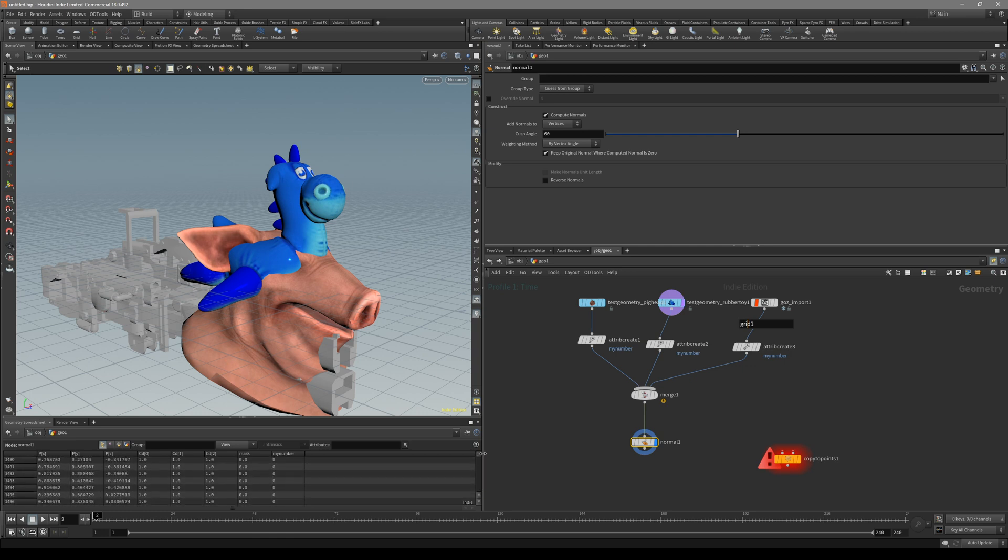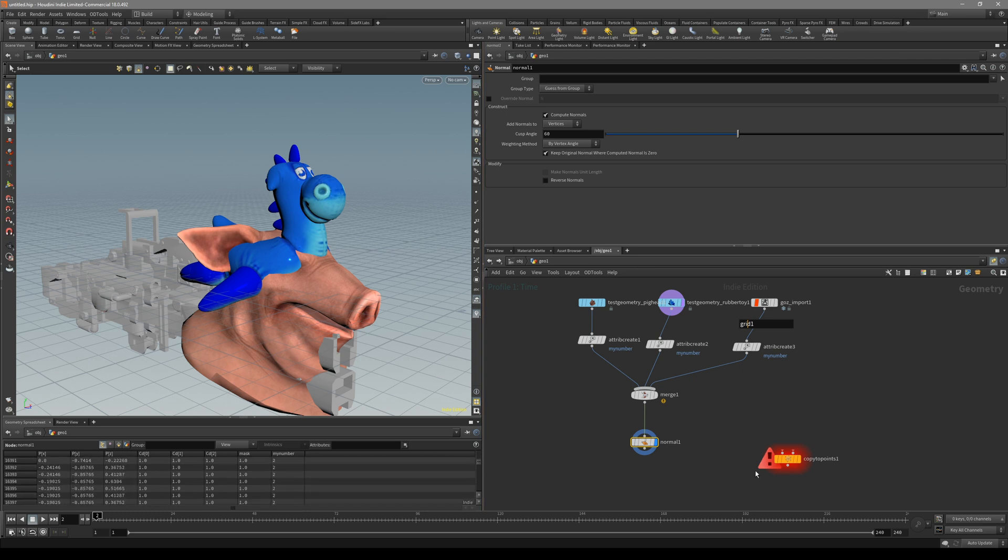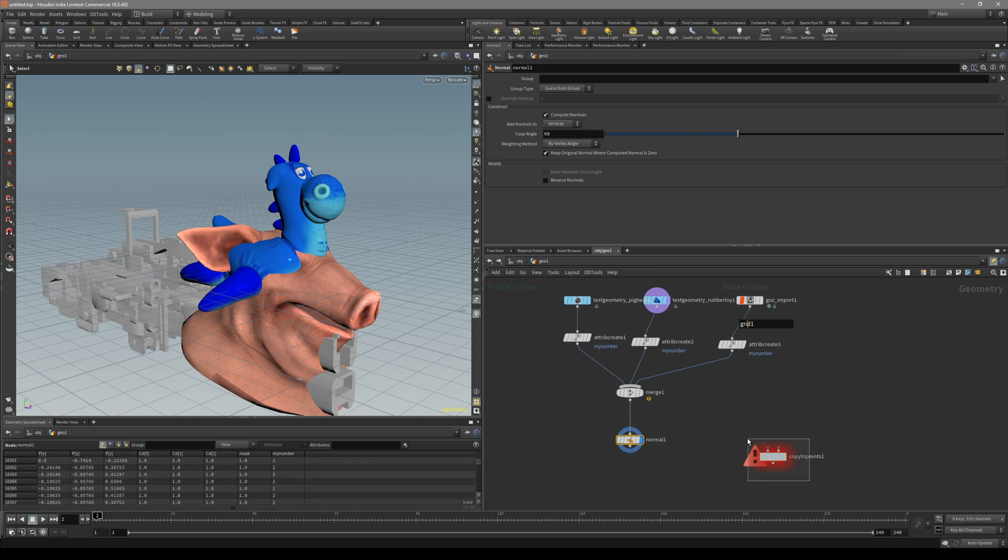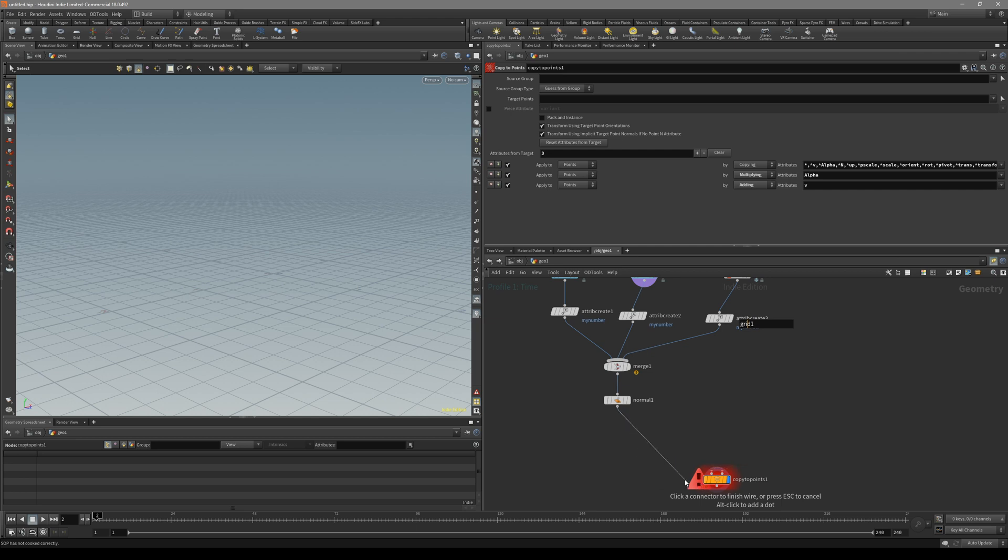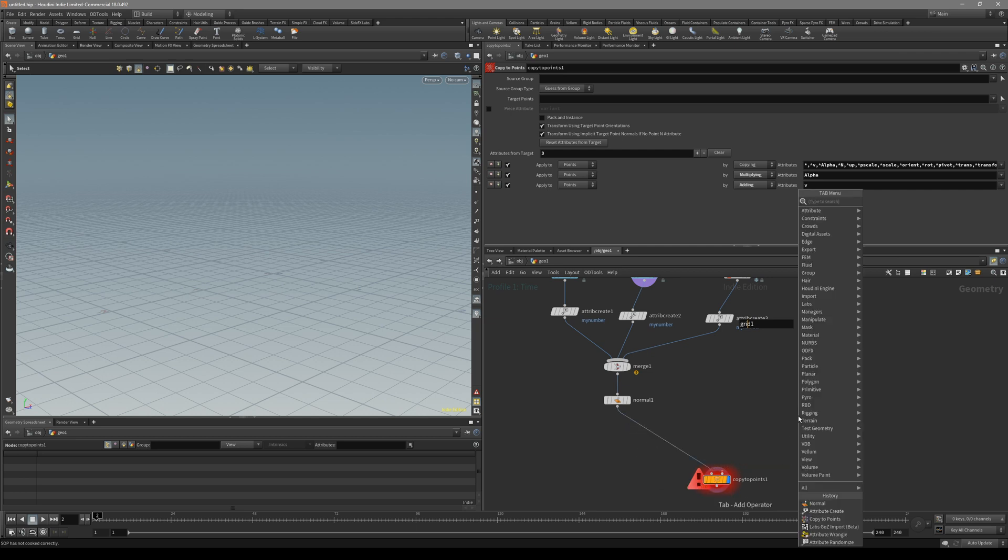Basically every geometry has its own unique number that we can reference inside our copy to point node. So now just connect it to the geometry to copy.